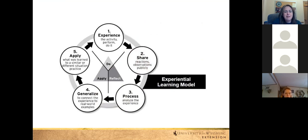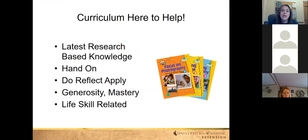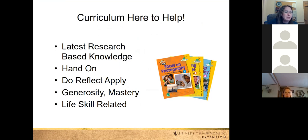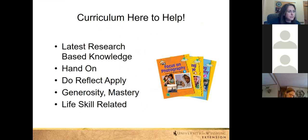I just laid the framework for the curriculum we use. The curriculum is here to help you make sure you implement positive youth development practices within your 4-H project meetings, or if a young person doesn't have a leader, how they can do that on their own. Most of the curriculum is based on the latest research-based knowledge. All of it provides hands-on activities and questions for the experiential do-reflect-apply model, opportunities to practice generosity and mastery, and all of it is life skill-related. Here on screen is the photography curriculum, and we'll take a look at a few other curriculums also.